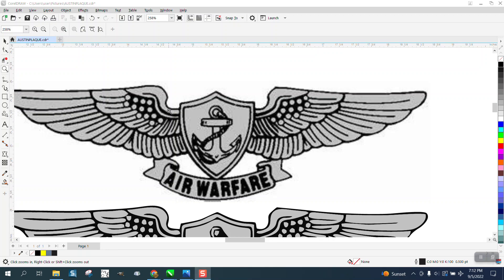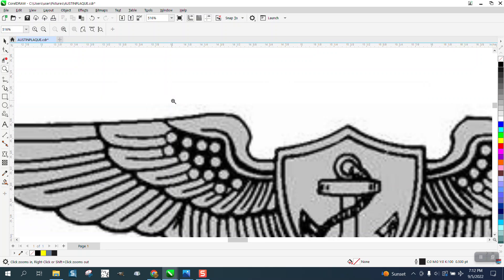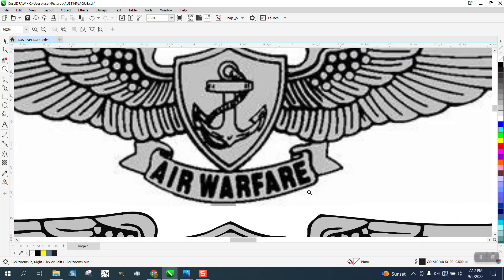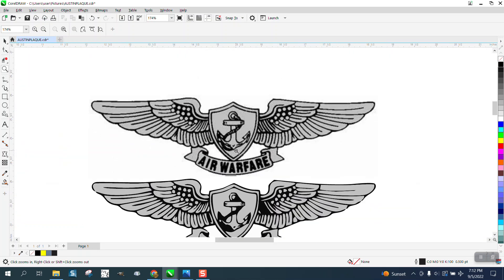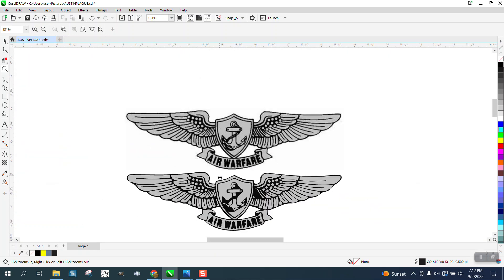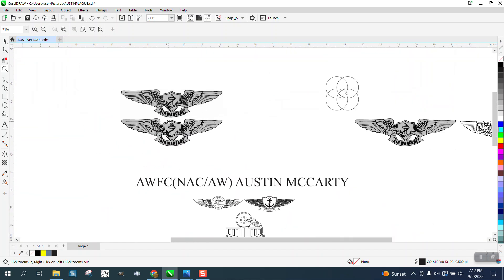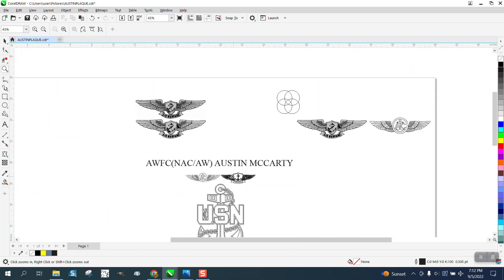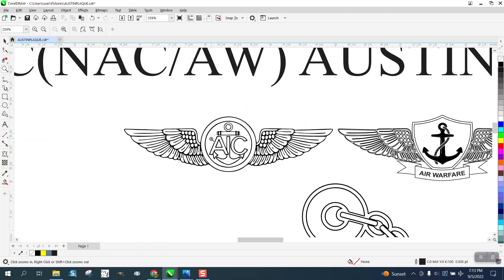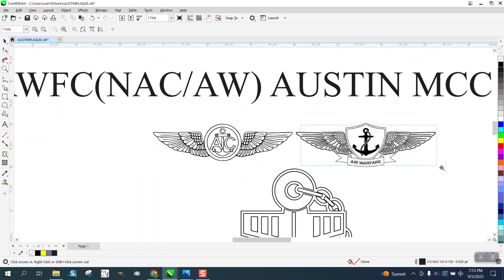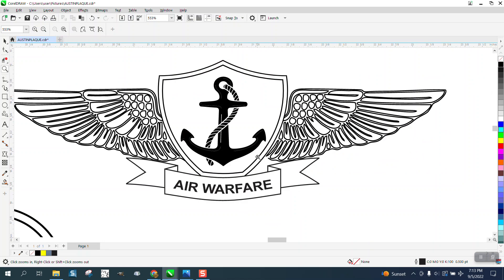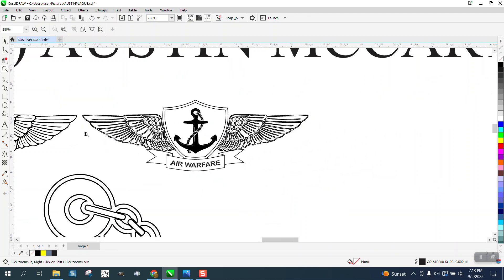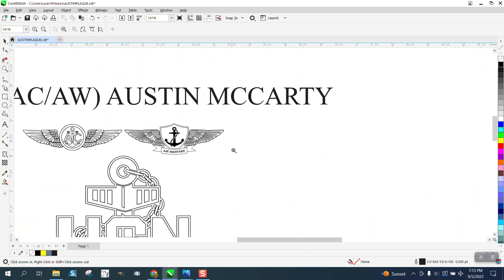Hi, it's me again with CorelDRAW Tips and Tricks. Somebody sent me this logo from Air Warfare and it doesn't trace very well, but I'd already been working and got this one pretty good, so I just made a new one using these wings pretty easy.